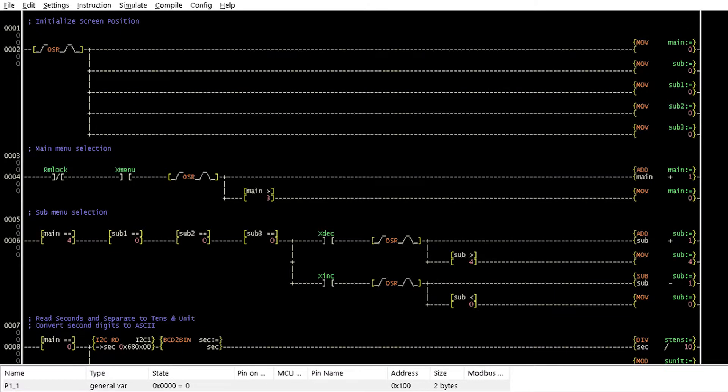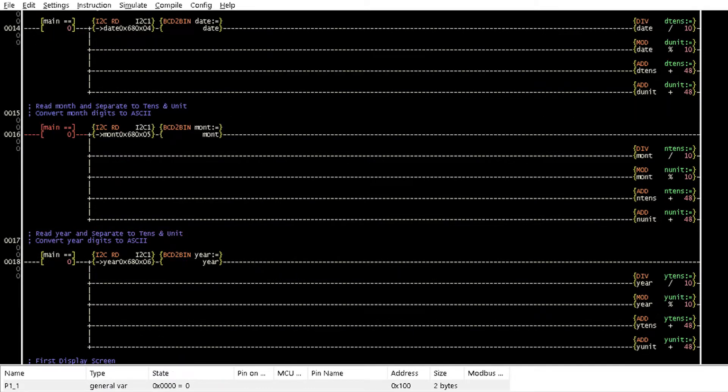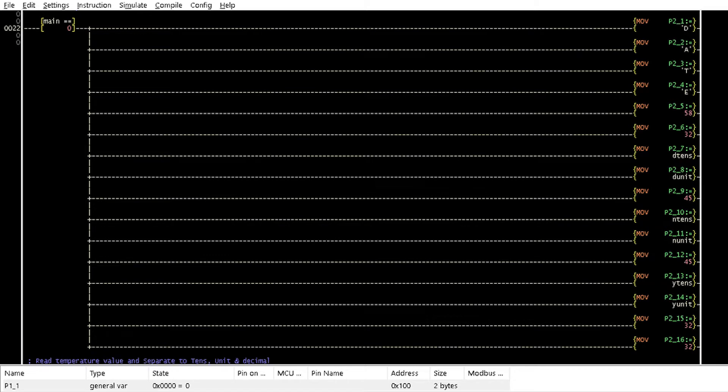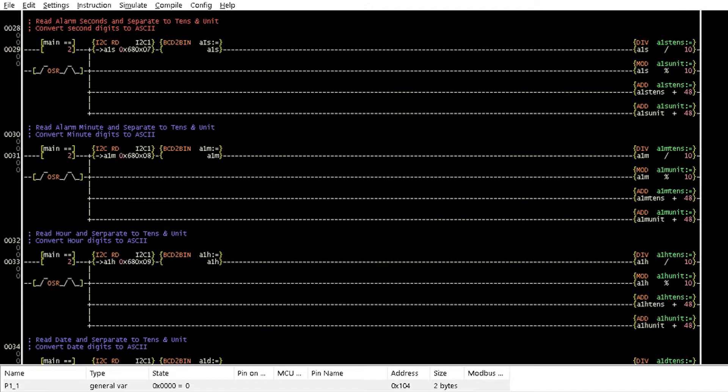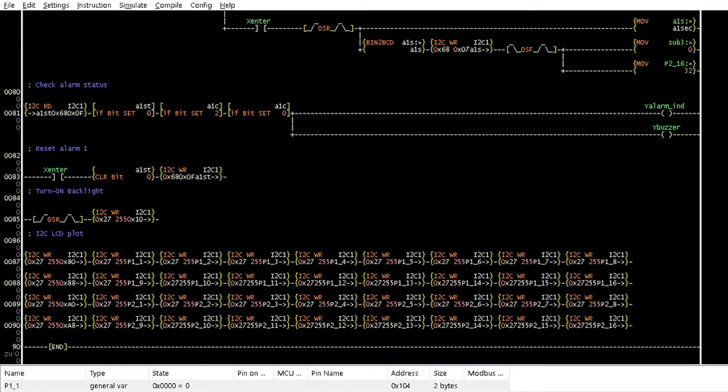The ladder logic for this program has part of the real-time clock from the last tutorial with some twists. There are 90 rungs in the ladder logic with associated branches with comments. The logic is simple but looks complicated, so please pay close attention.